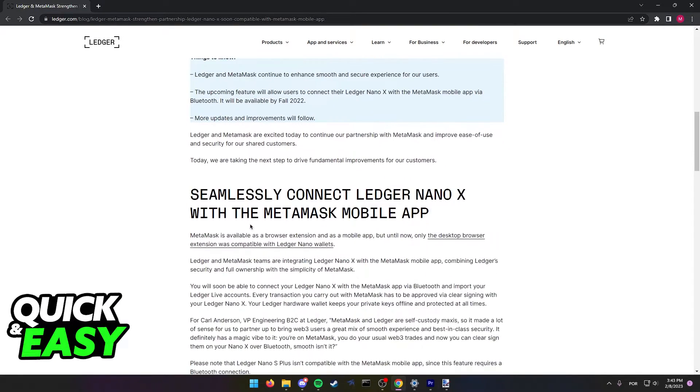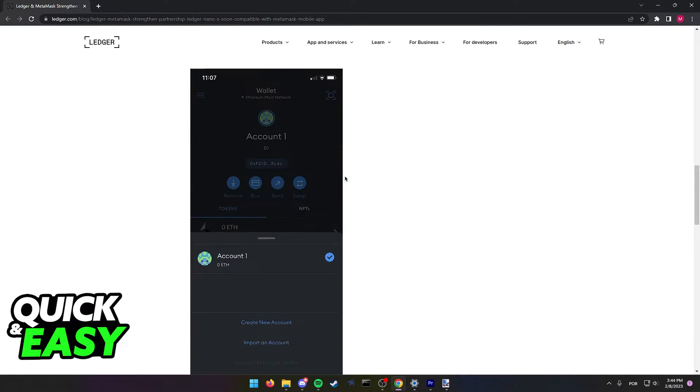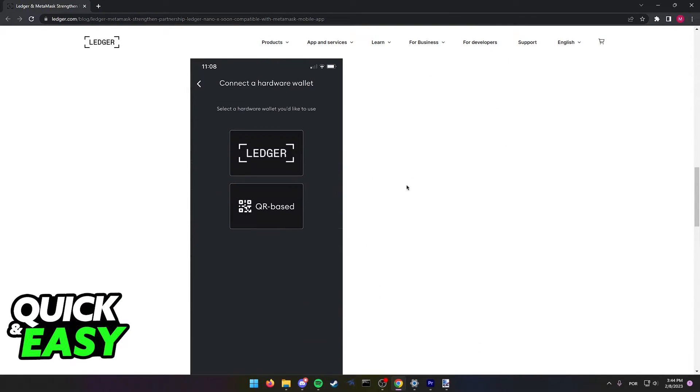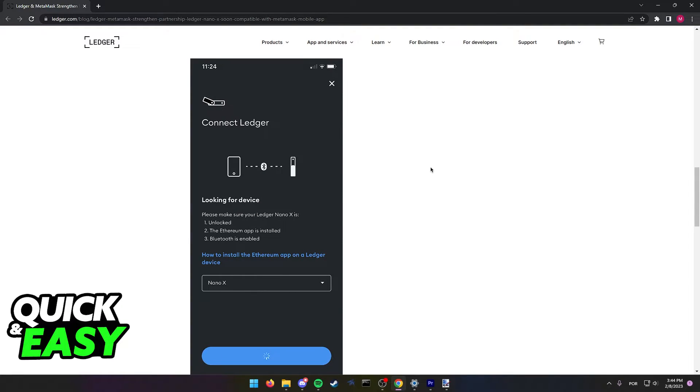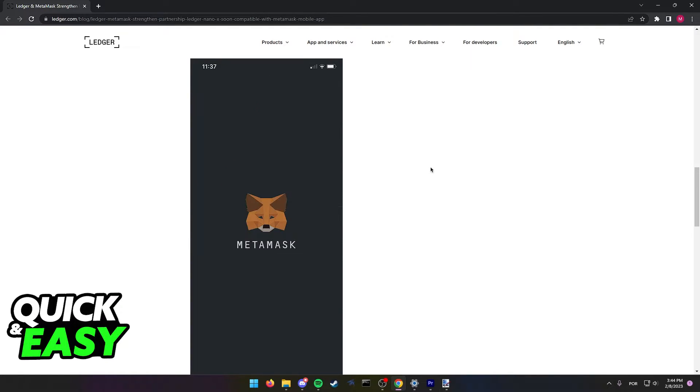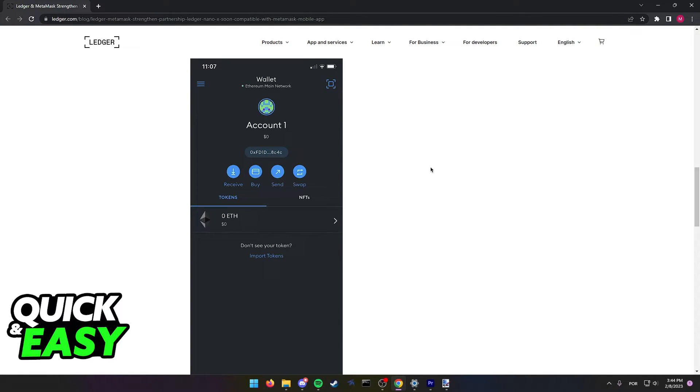If you scroll down, you will see some things to know and a preview of how it would look like if you were able to connect your Ledger to your MetaMask mobile app.